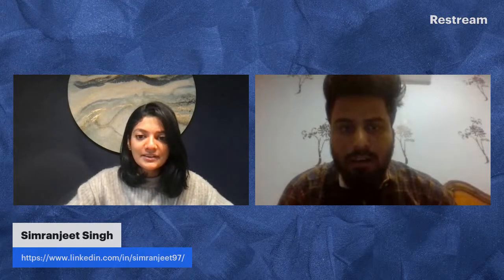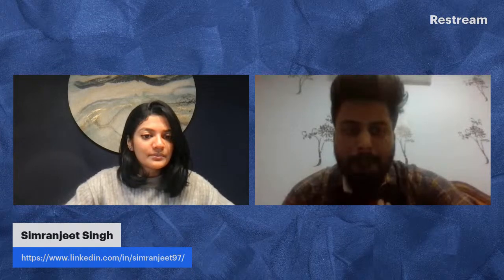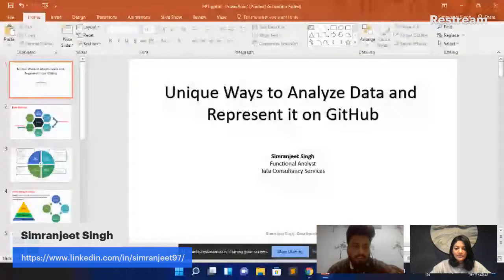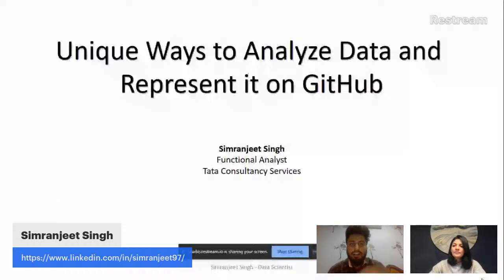I'm just sharing my screen and we'll start the session. So we have a small presentation about what are the things we need to do with data that we get, how to build a machine learning model on the data, and also how to represent your whole project on GitHub as well.